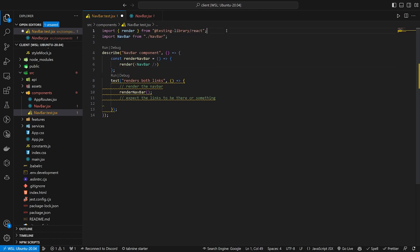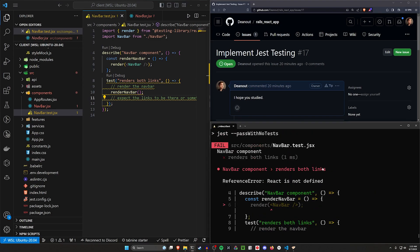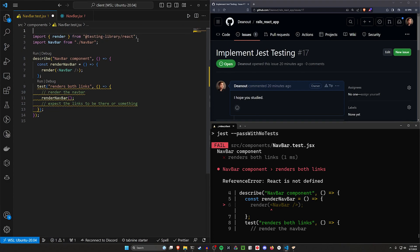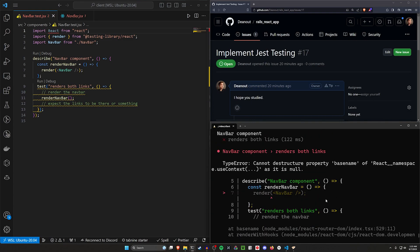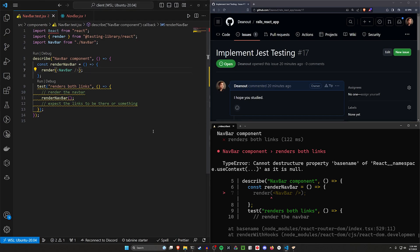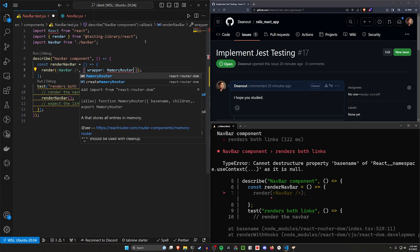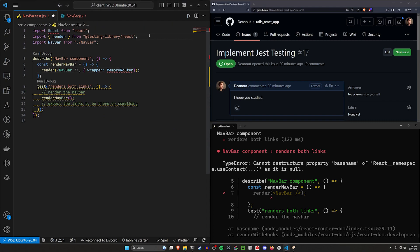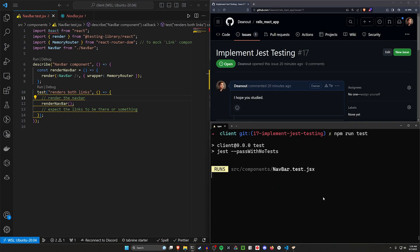We'll create a renderNavbar function and call render for the Navbar component. This render comes from @testing-library/react. We can render the Navbar — we'll try this without assertions first just to see if things are upset with us. We immediately get an error: 'React is not defined'. We try importing React from 'react', but then we get 'cannot destructure property basename of react namespace as it is null'. So after the Navbar we add a wrapper using MemoryRouter, importing MemoryRouter from react-router-dom.